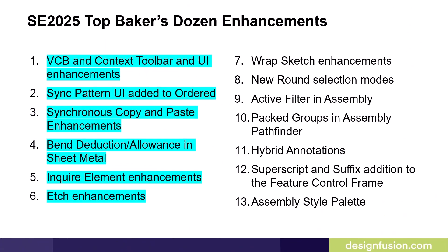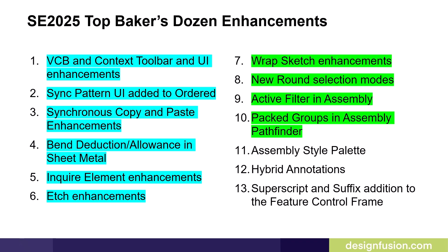In part one and two of this blog series, we looked at the new enhancements that are highlighted on this slide, so if you missed part one or part two, you may want to view them first. In this blog, you will be introduced to the topics highlighted in green. Although these may appear to be simple enhancements, they can be extremely useful and time-saving.